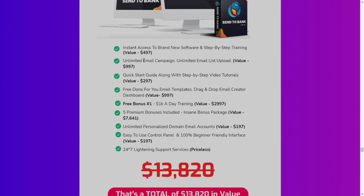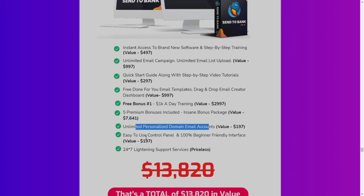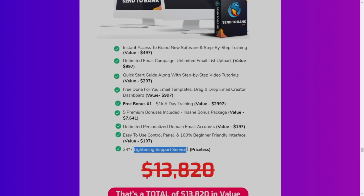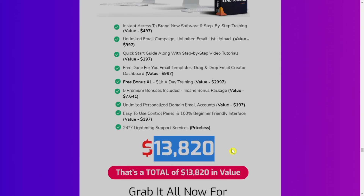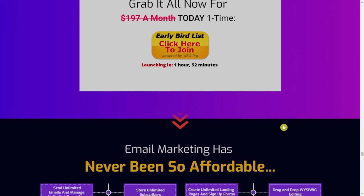You will also get instant access to brand-new software, step-by-step training, unlimited email campaigns, unlimited email list uploads, a quick-start guide with step-by-step video tutorials, email templates, a drag-and-drop email builder dashboard, personalized domain email accounts, an easy-to-use control panel, and a 100% beginner-friendly interface. The total value of all this is stated as $13,820, but you can get it today for just $14.93 as a one-time payment with no monthly fees.